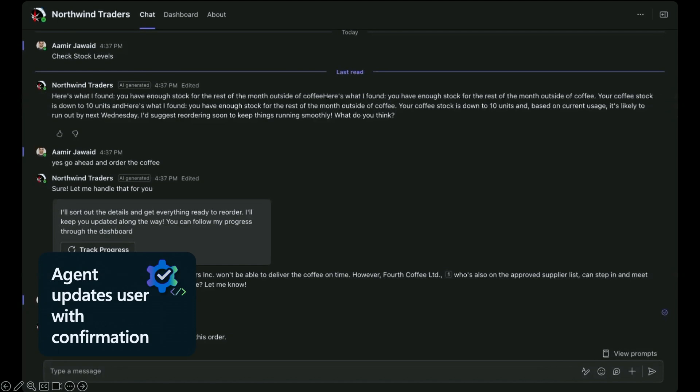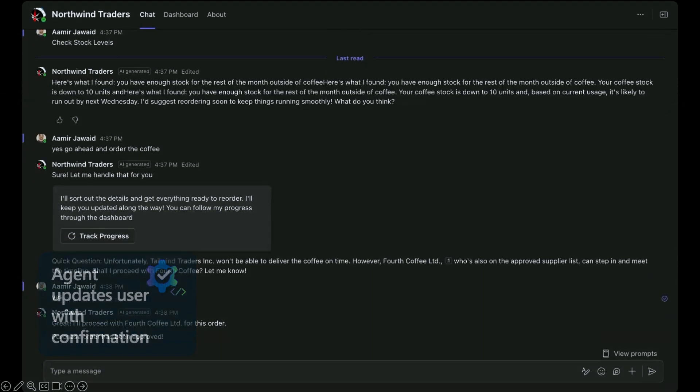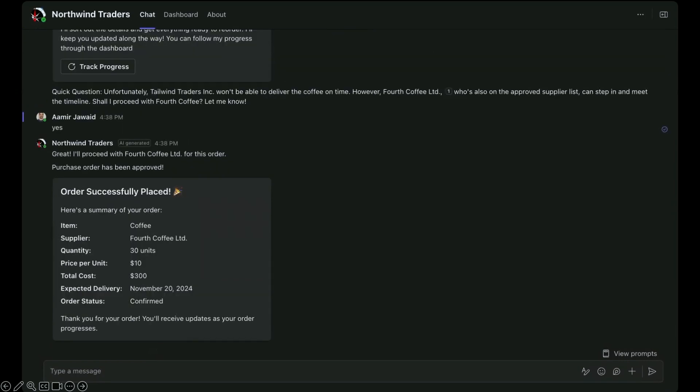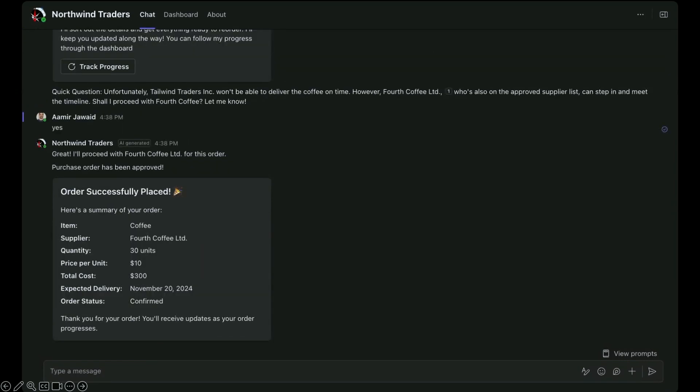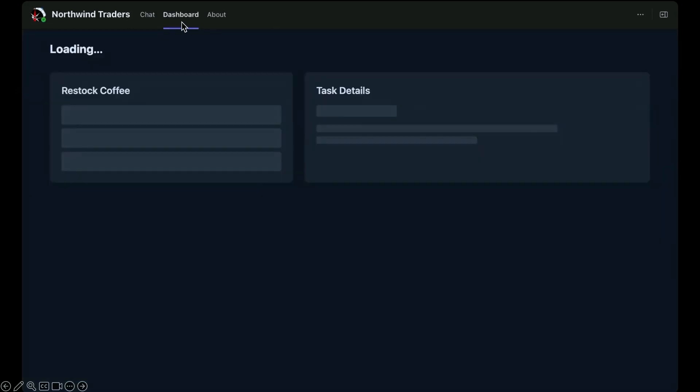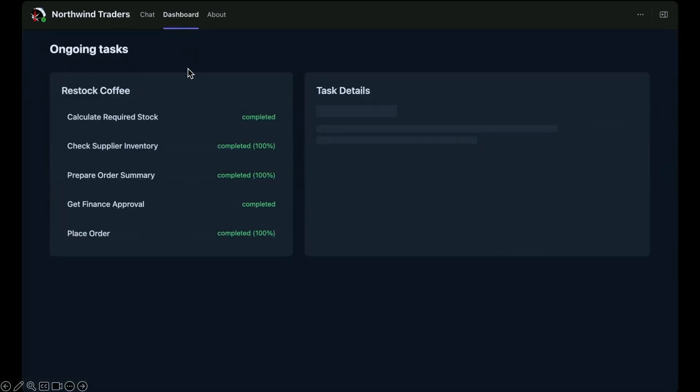And once our agent is done, it will notify us proactively again and say that, hey, we've just completed this task. And here's the summary of our task. And if we go back to the dashboard very quickly, you'll see that all the tasks it created for itself is already completed. So this is something new we wanted to share about the custom engine agents and proactive actions. And we have a lot more in the agenda. So I'm giving back to Jeremy. Thank you. I appreciate it.